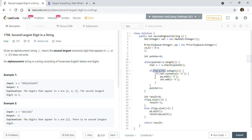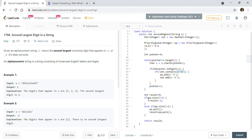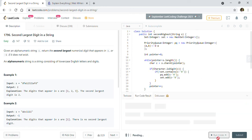We check if the set does not contain that character, then add it to the priority queue. To convert a character to its corresponding integer value, we subtract '0' from it. After the loop, we check the queue size — if less than two, return minus one; otherwise, poll and return the second highest element.